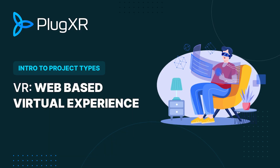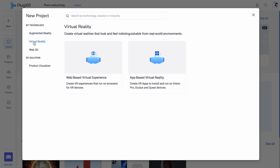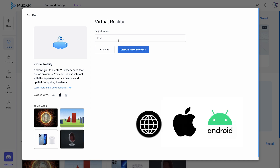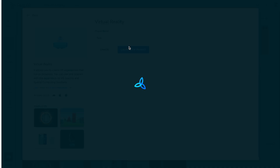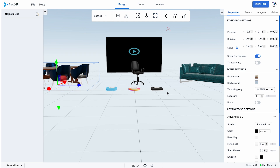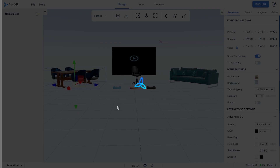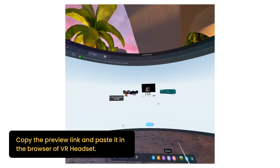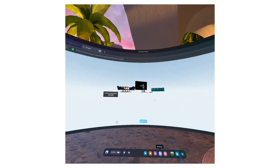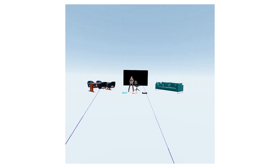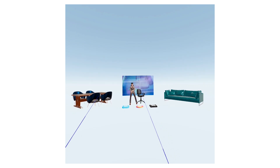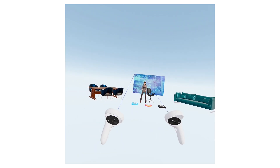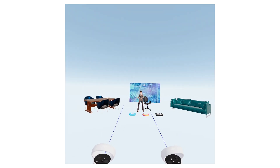VR — web-based virtual experience. Our web-based virtual experience creator platform redefines immersive storytelling. Craft VR experiences accessible on browsers, iOS, and Android. Interact with these creations not only on traditional devices but also through VR headsets and spatial computing devices. Immerse your audience in a world of possibilities, enabling them to explore, engage, and experience your content in ways that break the boundaries of traditional media. Whether it's for entertainment, education, or business, our platform empowers you to transcend screens and connect with your audience like never before.